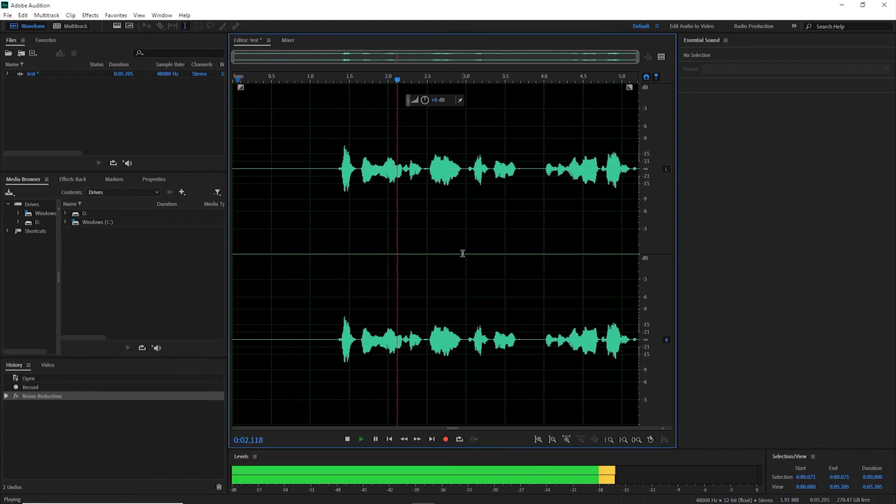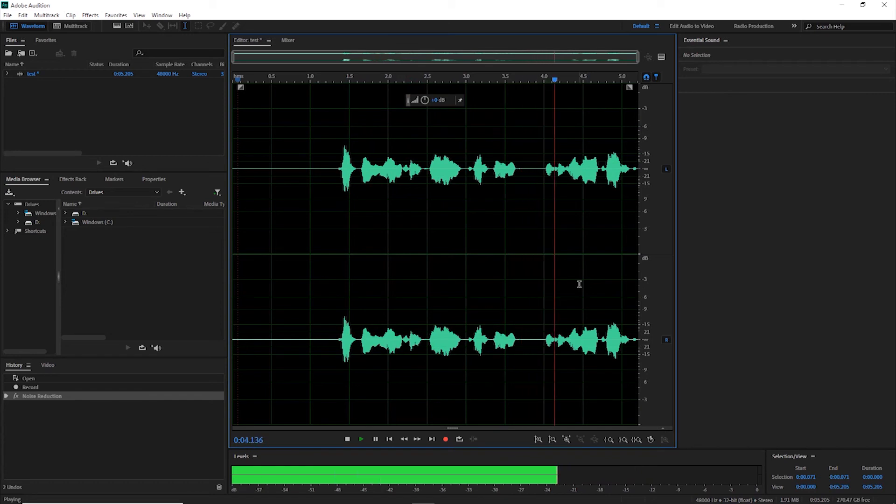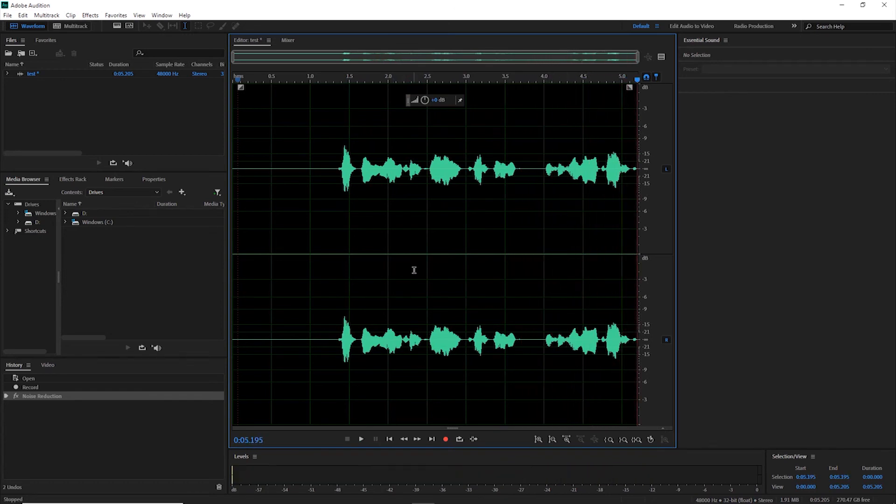Testing, one, two, three, testing. This is only a test. This is the way to get rid of some background redundant noise as you record your audio clips.